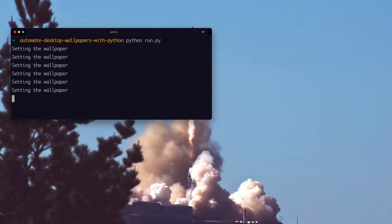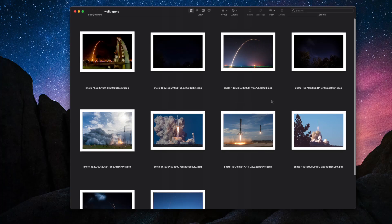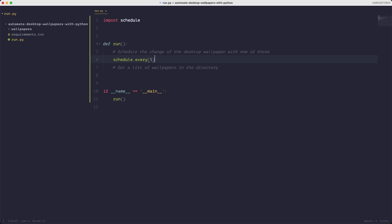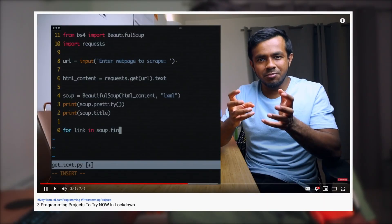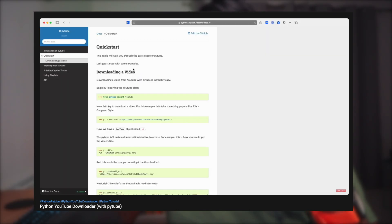In today's tutorial we're going to automate the process of changing your desktop wallpaper with Python. We're going to use Python to get a list of wallpapers, choose one at random, and then change our desktop wallpaper every five seconds. We're going to learn an incredible amount of Python in this video — everything from running a schedule, to manipulating the file system, to even spawning sub-processes.